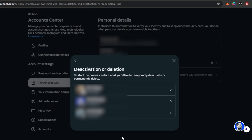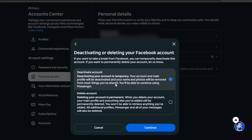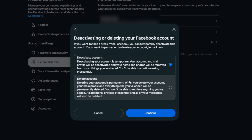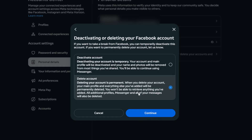For this tutorial, this is the one that we want. We're going to click on that second option. Then we get to choose the account that we're looking to deactivate or delete. I'm going to click on my Facebook profile, which is the top one. Then you can see we get two options: we can either deactivate the account or we can delete the account. This video is all about deleting, so we're going to go ahead and click on Delete. Now it says deleting your account is permanent. When you delete your account, your main profile and everything else that you've added will be permanently deleted. You won't be able to retrieve anything that you've added.